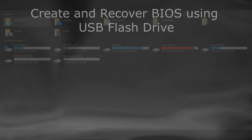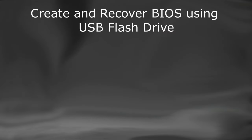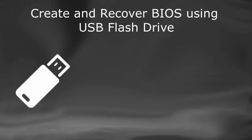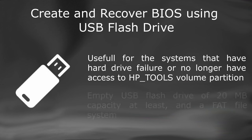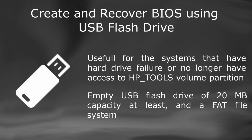In this video, we will create and recover BIOS using a USB Flash Drive. This method will be useful for systems that have hard drive failure or no longer have access to the HP underscore Tools volume partition. For this to work, we will need an empty USB Flash Drive of at least 20MB in capacity and a FAT file system.